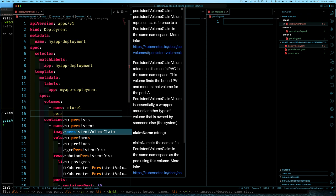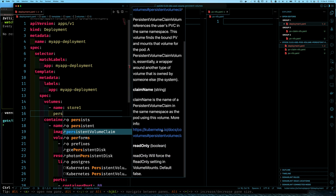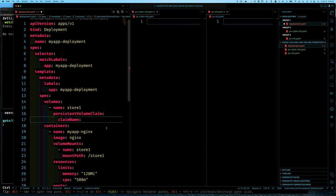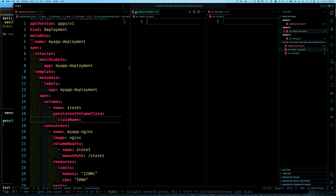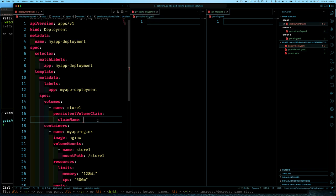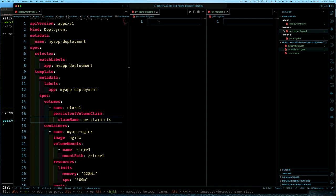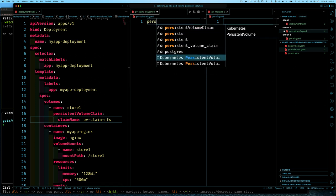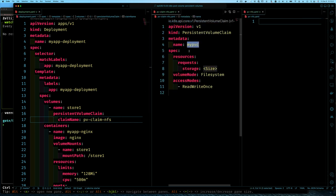We want to change this volume type from emptyDir to a persistent volume claim. We simply change it to persistentVolumeClaim. This tells Kubernetes that this volume represents a reference to a persistent volume claim in the same namespace. The only thing we have to provide is the claim name — we can optionally set read-only, but we don't want that since we need to write. Our claim name will be 'pv-claim-nfs', which we haven't defined yet, but we'll use that same name.